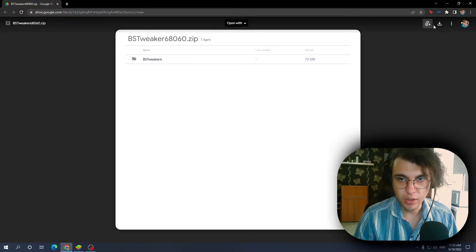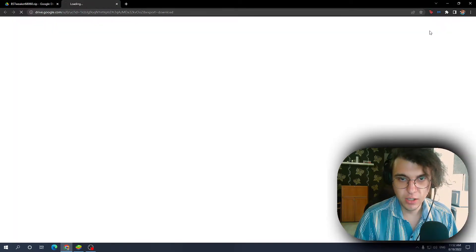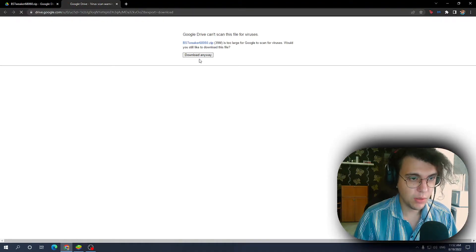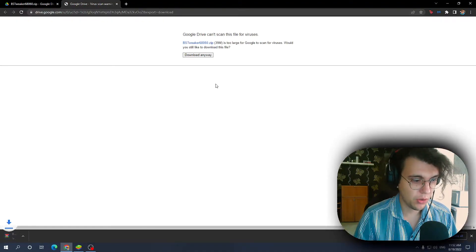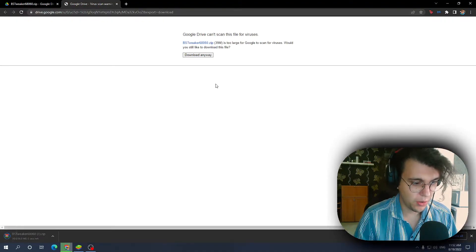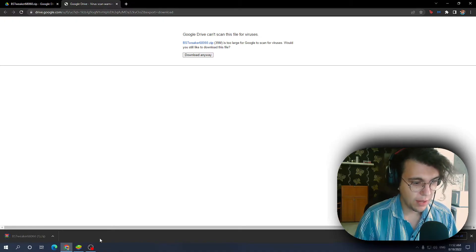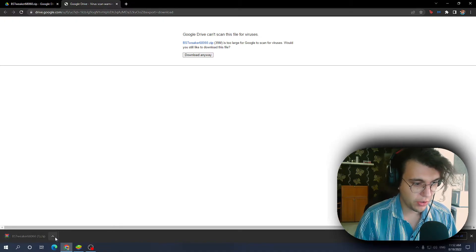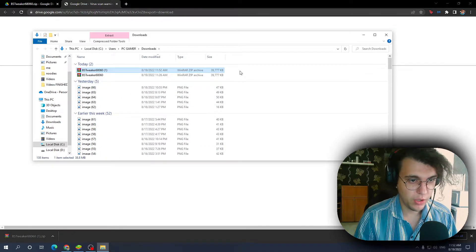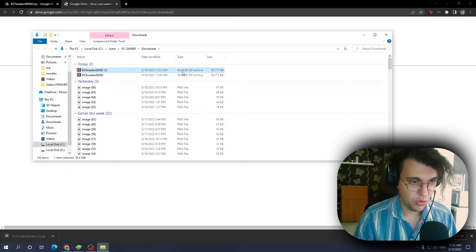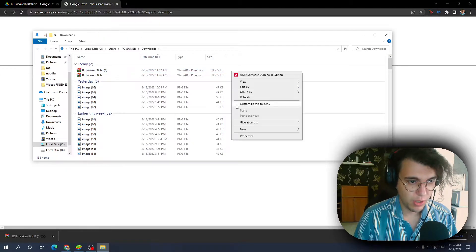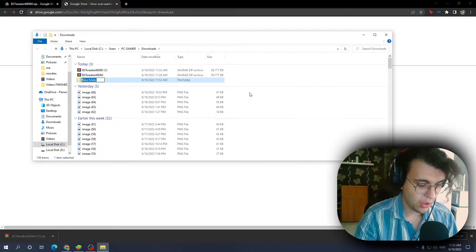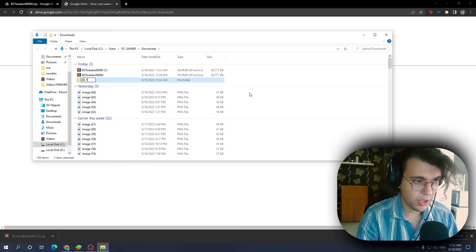BS Tweaker, so just click here. Download anyway. There are no viruses, no need to worry about it. After you've downloaded it, you want to go to the folder where it's been downloaded and just create a new folder called BS Tweaker.